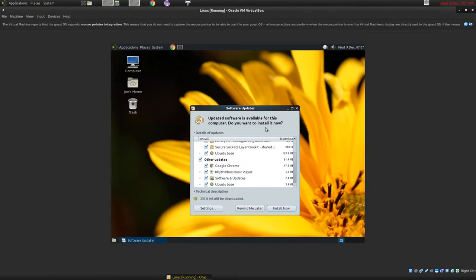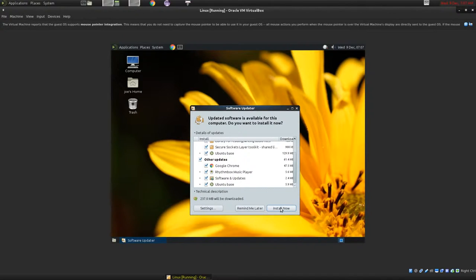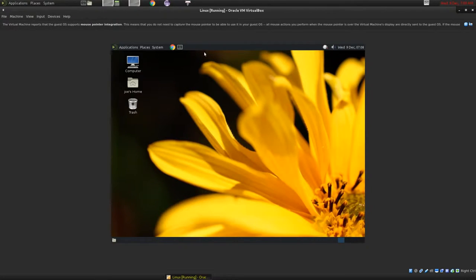Instead of putting all that antivirus software in there, just keep your stuff up to date. All you would have to do is click Install Now and it will go do its thing. If it does have to do any upgrades to the kernel it will have to reboot, but usually you can wait on that until you're done whatever you're doing and then give it a reboot — unless it's a critical update, then get it done as quick as you can.